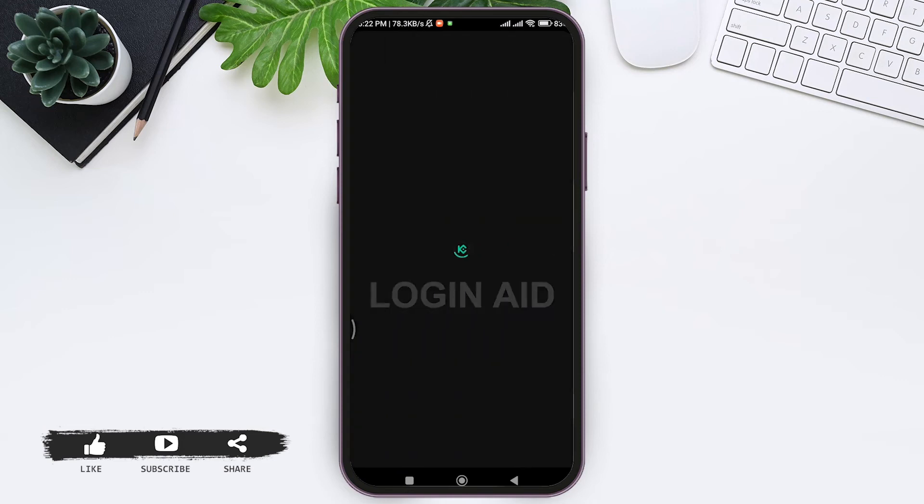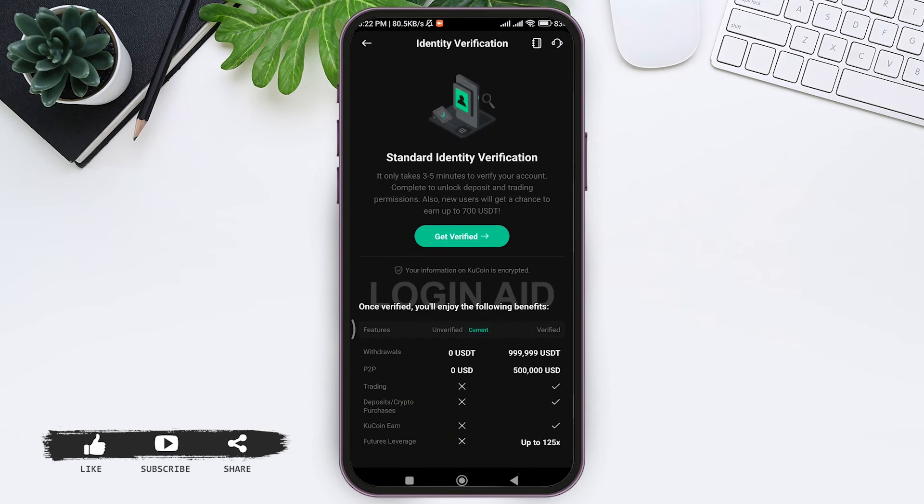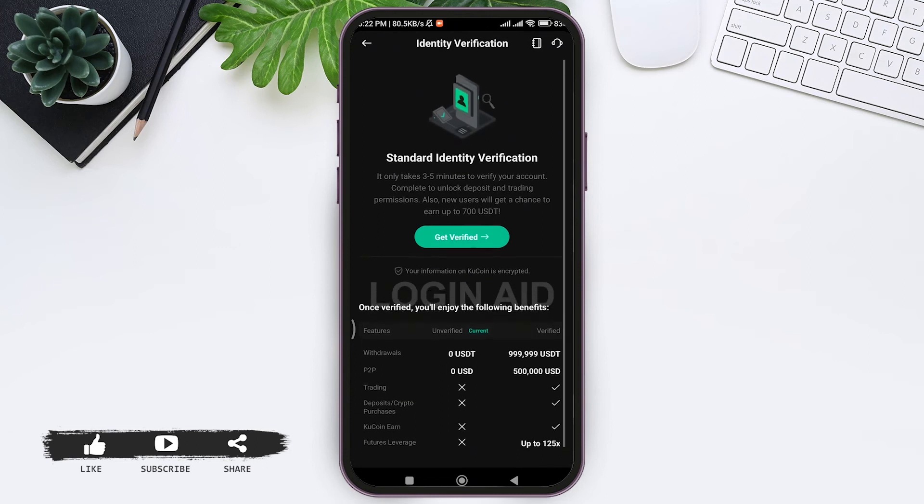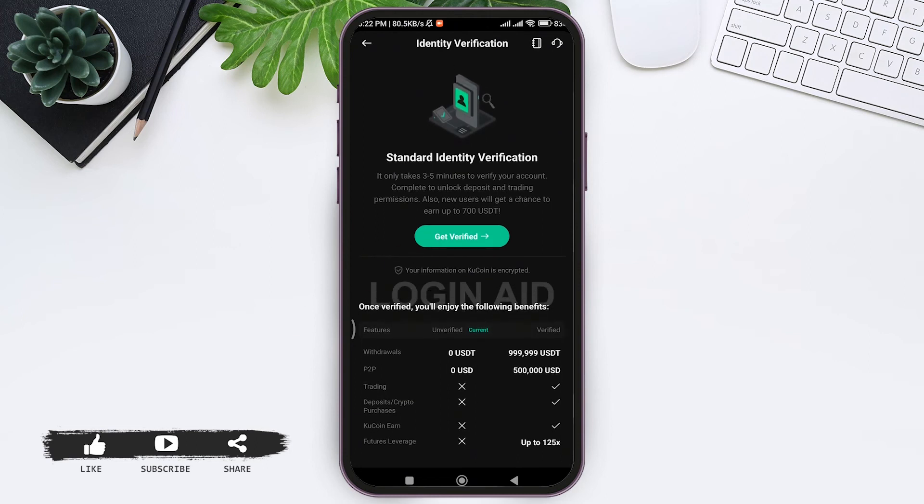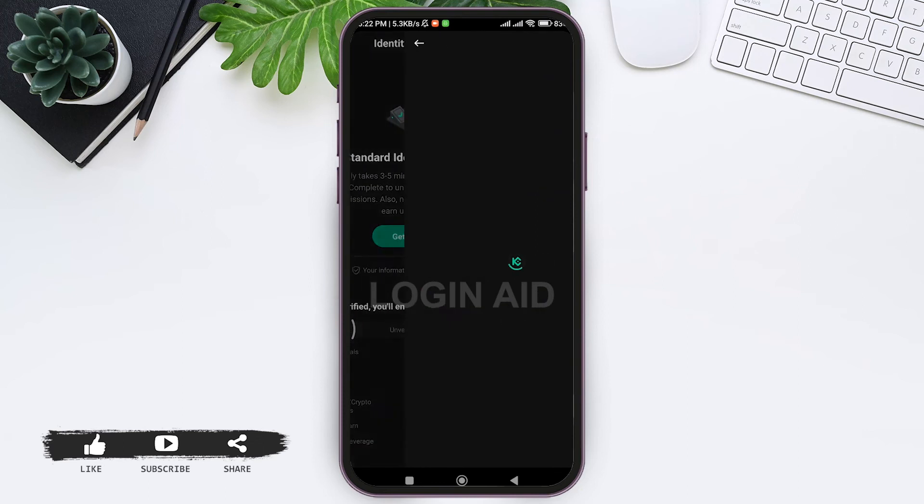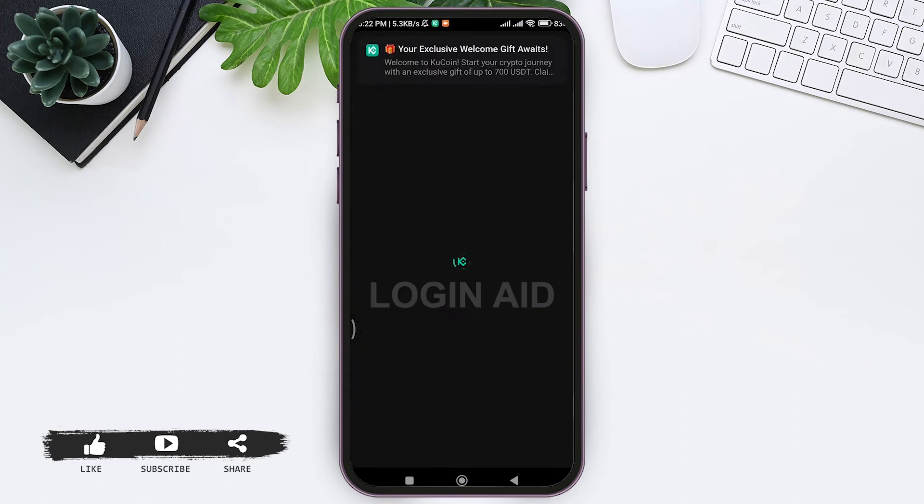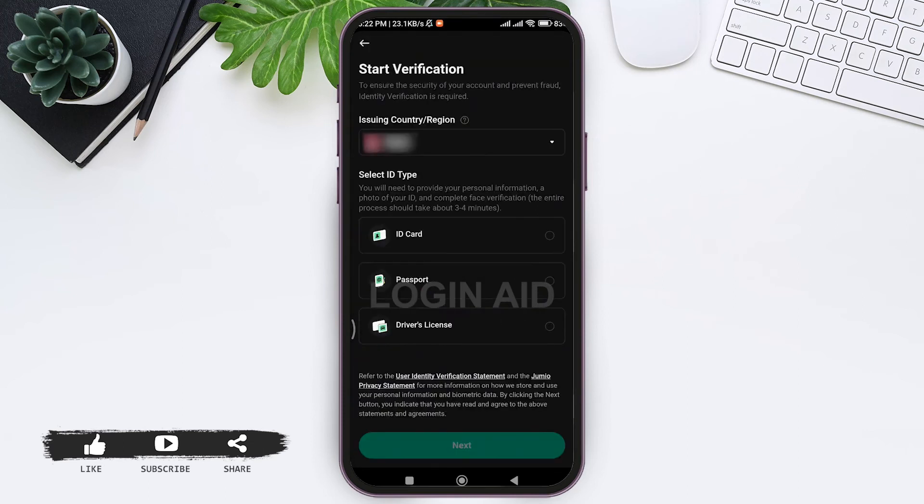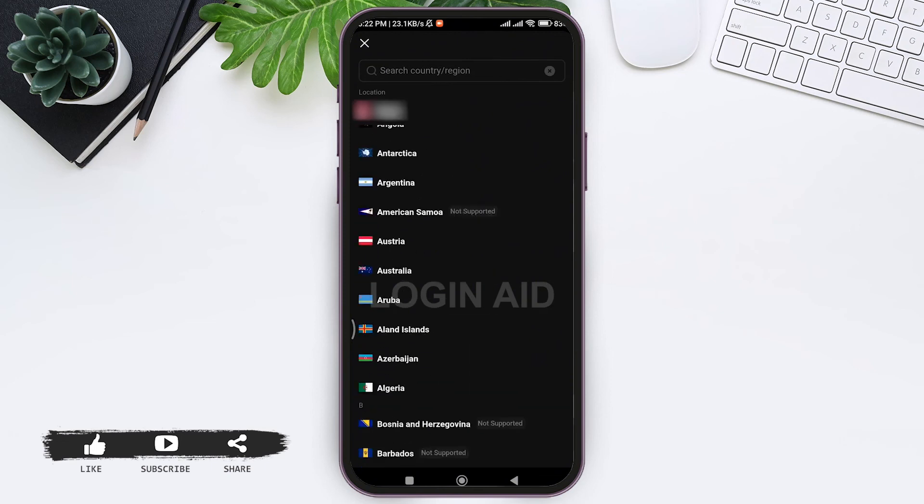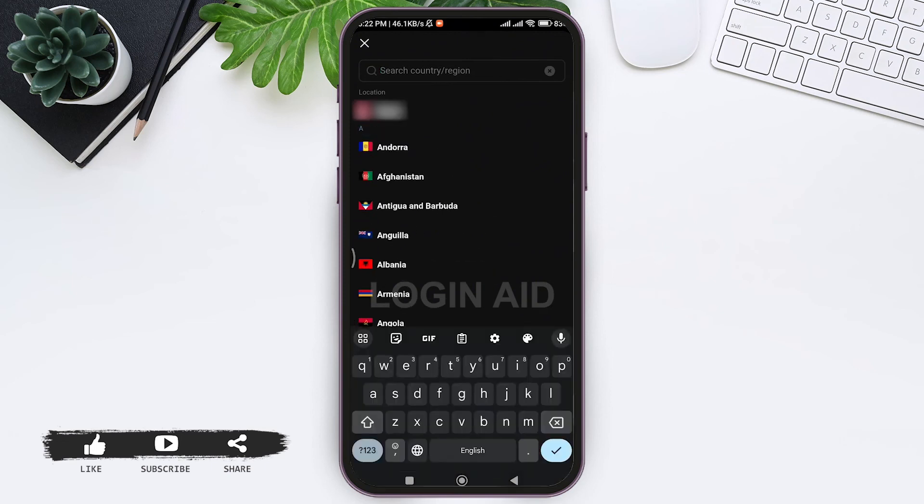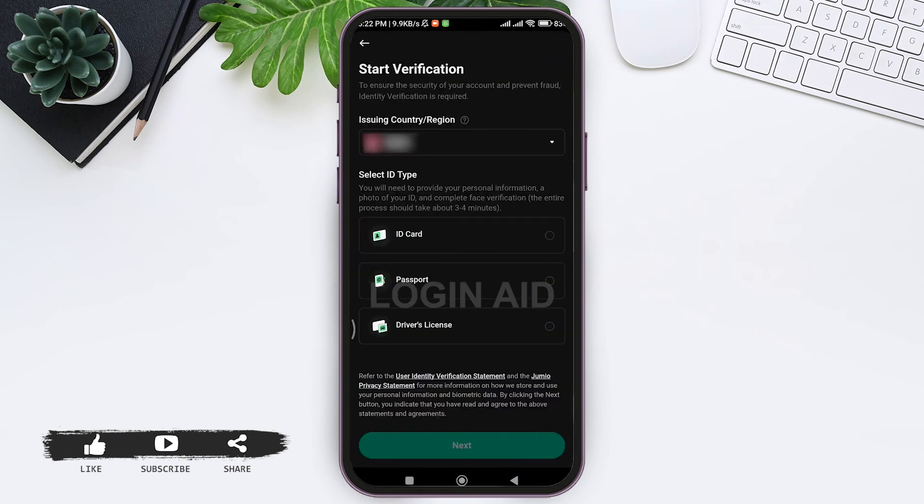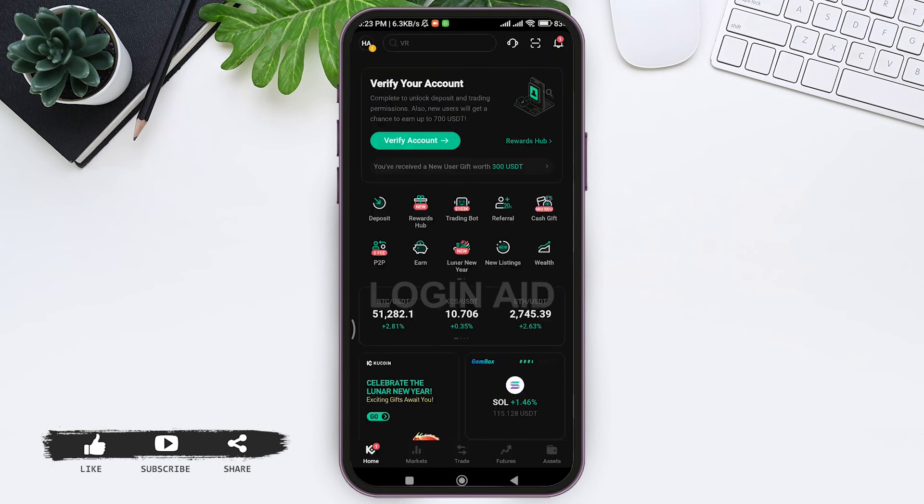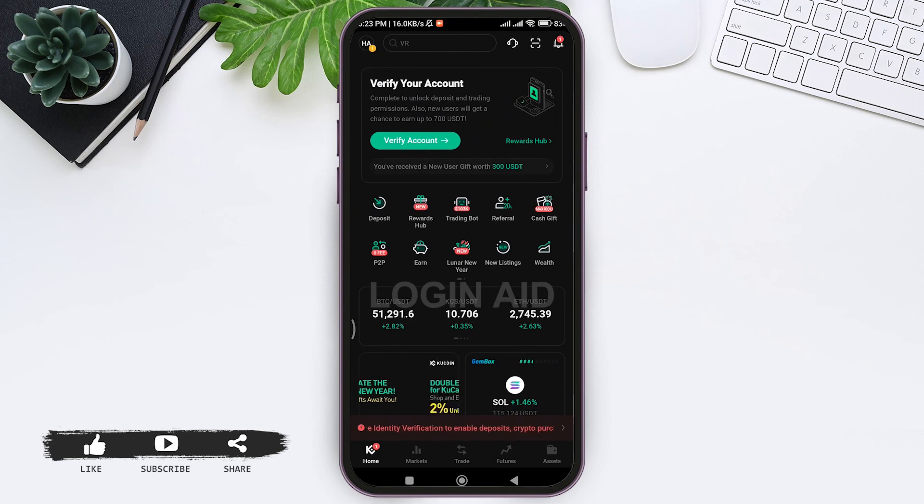After doing that, you'll be taken to the identity verification page. Now here you can click on get verified and start with the verification process. To start with the verification, you need to first select your country or your region. After selecting your country, you need to select your ID type, then you need to continue with the further process so that your ID will get verified.